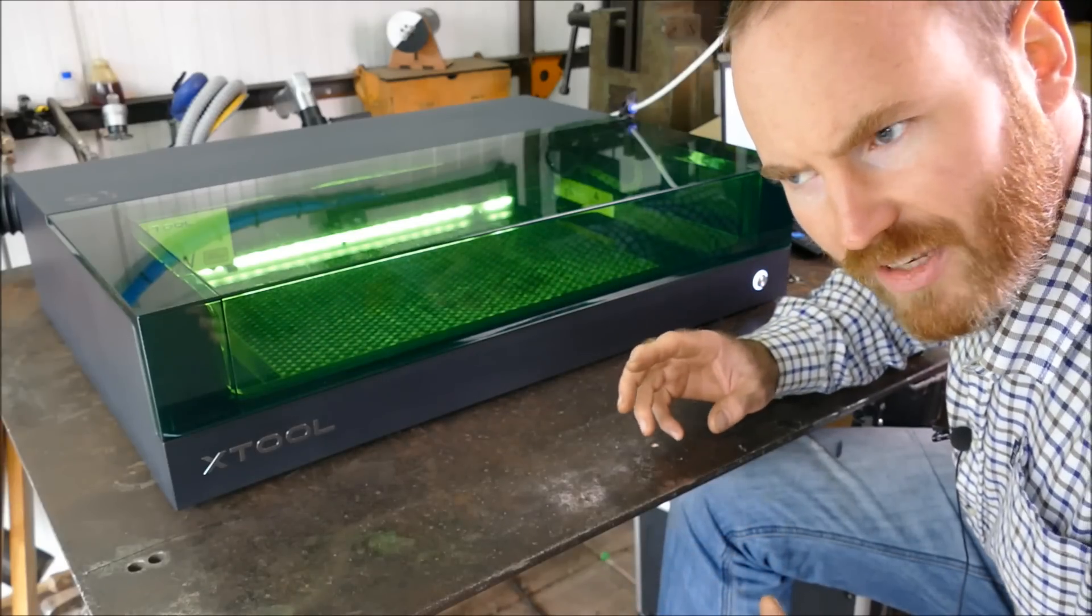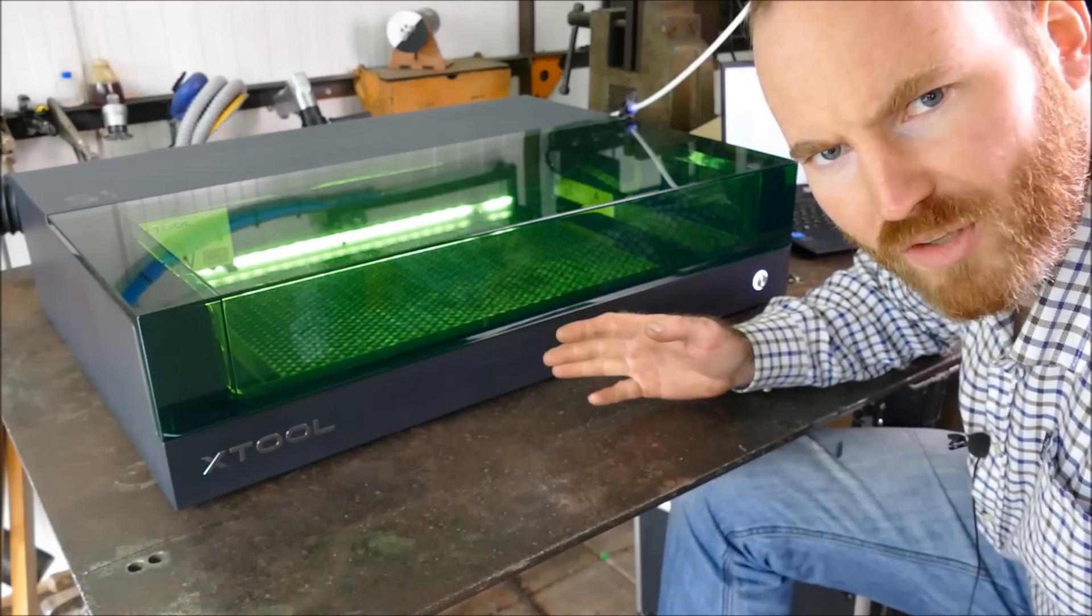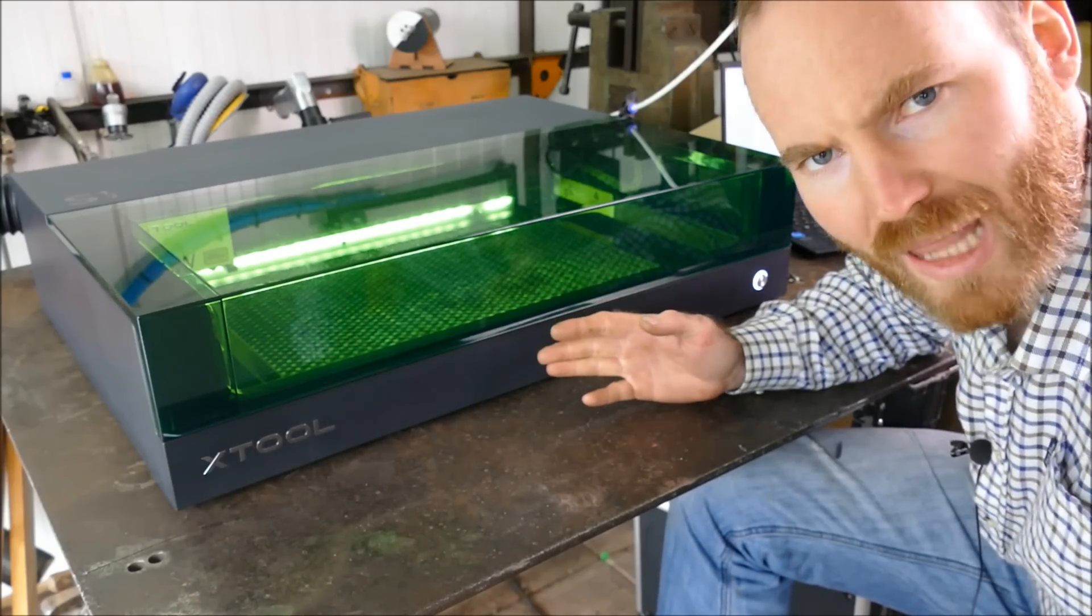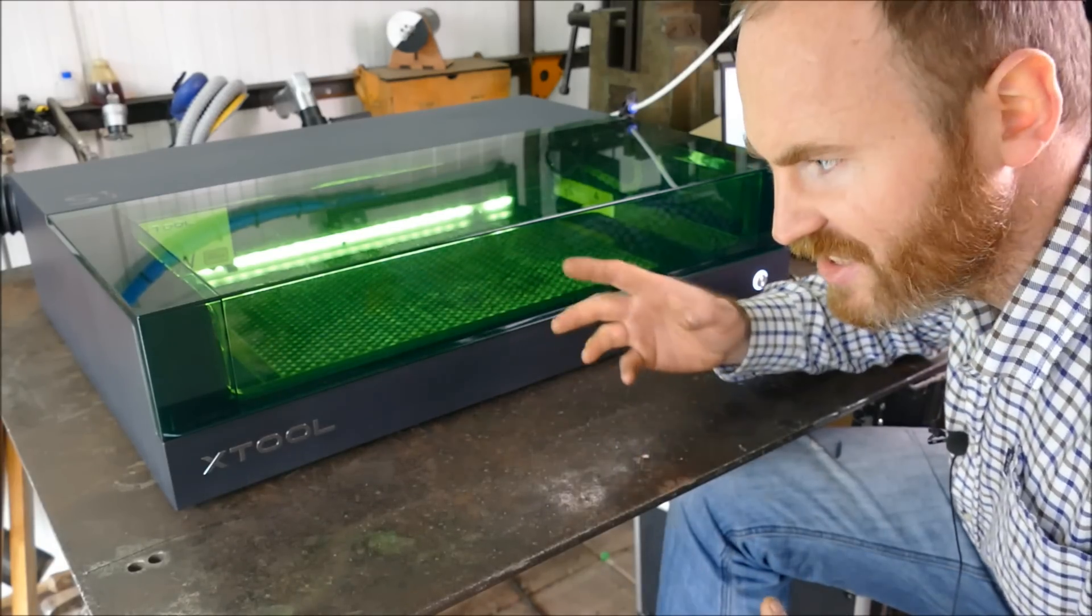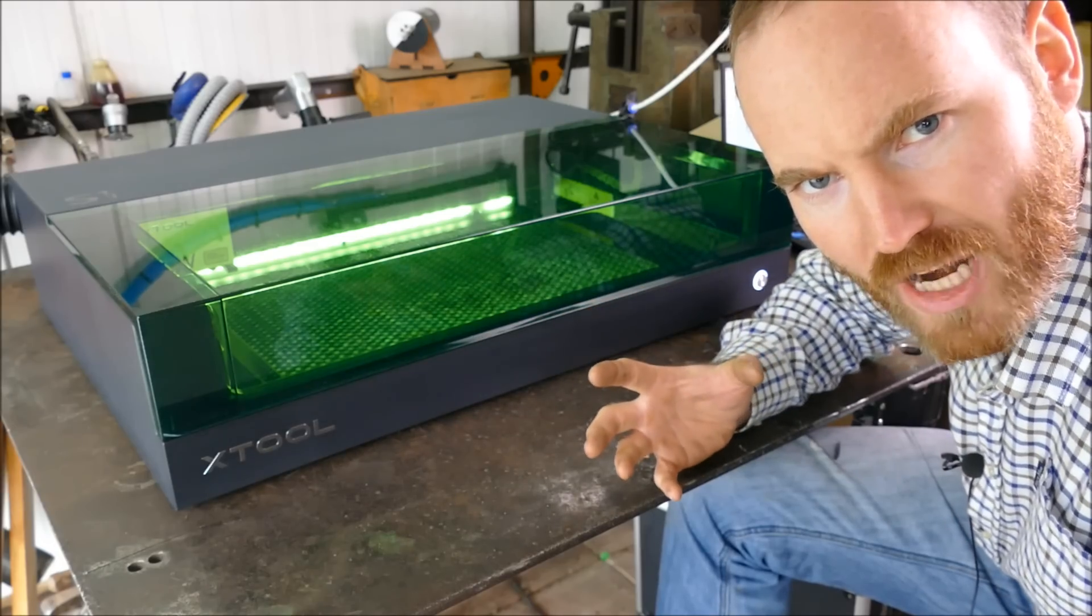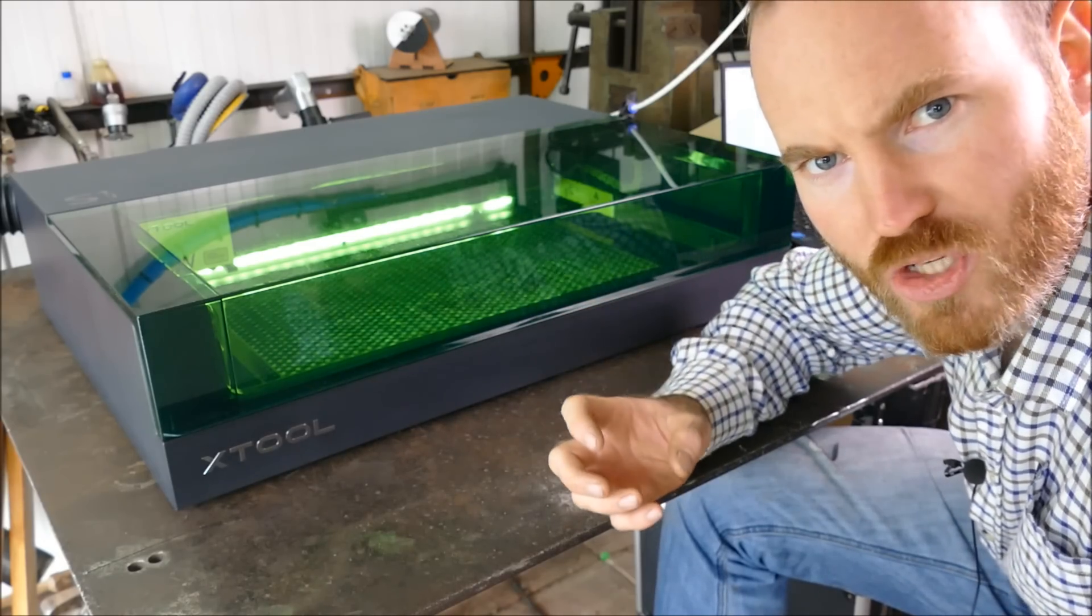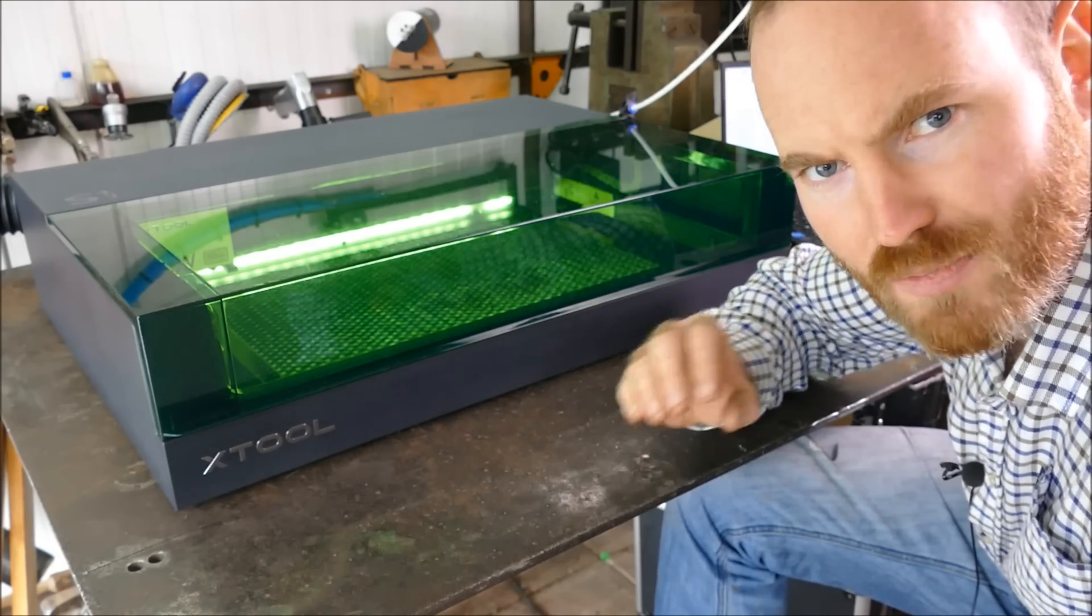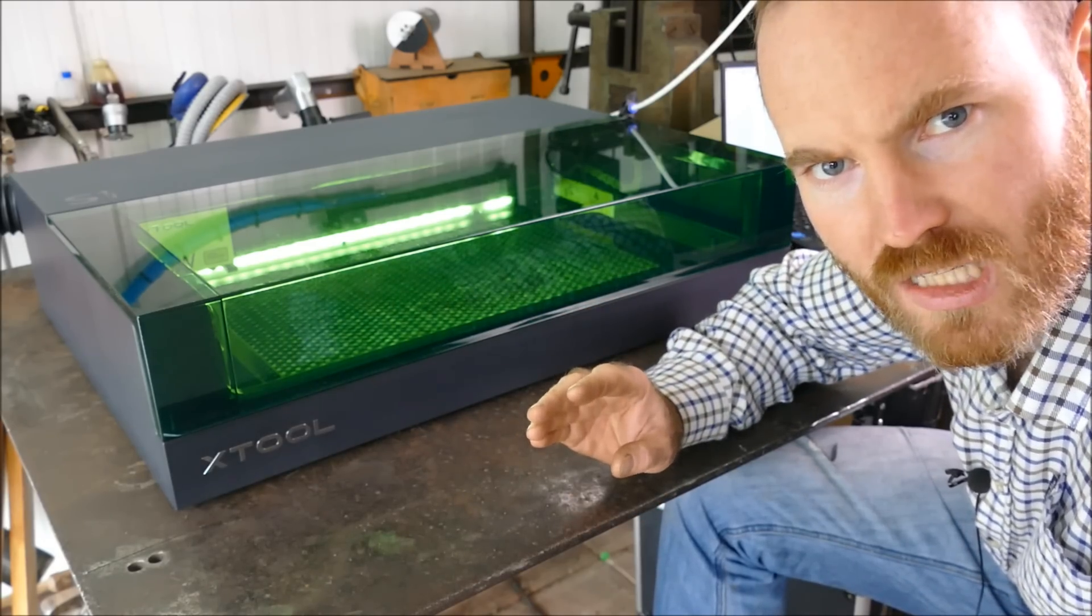When I started filming this video, I thought it was going to be a simple review of the X-Tool S1. What I ended up doing is using it to create revolutionary technology. So revolutionary, in fact, it's been shrouded in conspiracy.